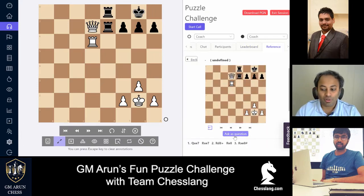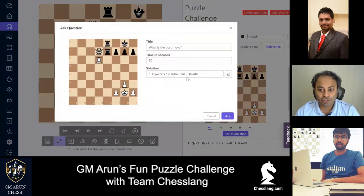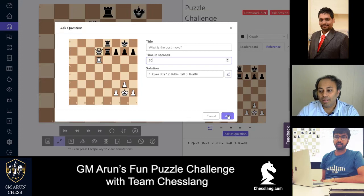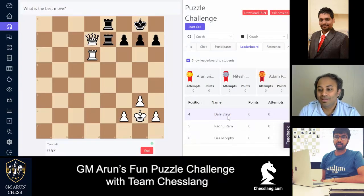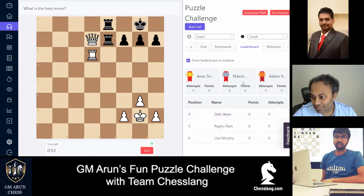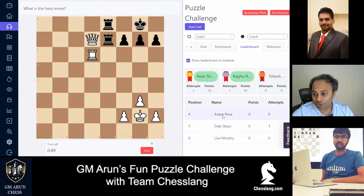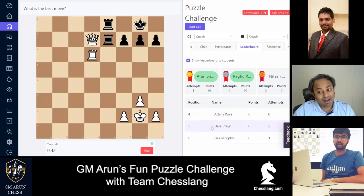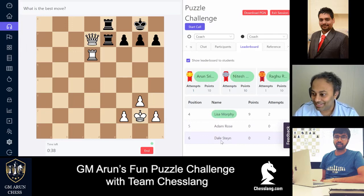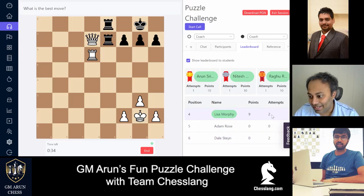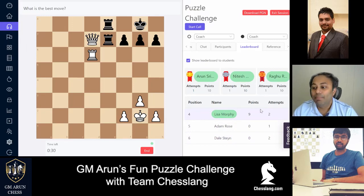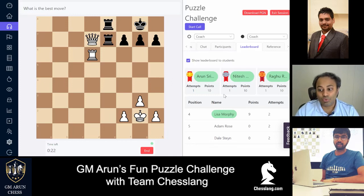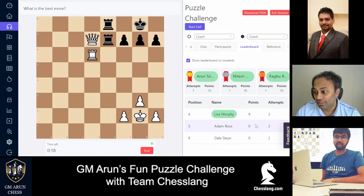Here is the first position. All the players get ready — we're starting with the first position, which is a relatively easier one, so I'm giving everyone only 60 seconds. Let's get started. We can see all the attempts players are making for each position in real time. Here we have Arun and Raghu — they got it in the very first try, so they have 10 points to begin with. Unfortunately Dale and Lisa weren't so lucky this time. Lisa got it on the second attempt and got nine points, which is also not bad. This is the whole point: if they don't get it on the first try, the number of points go less, which motivates kids to do it correctly the first time — which is what we as coaches all want.